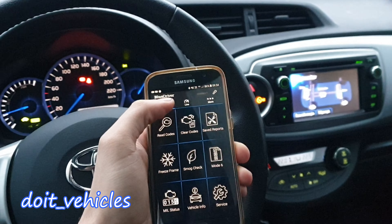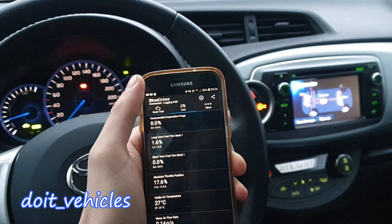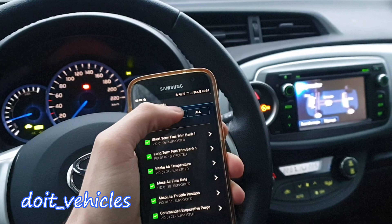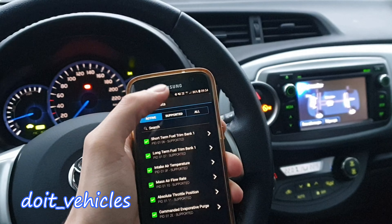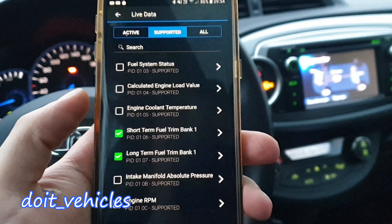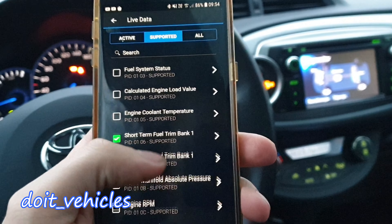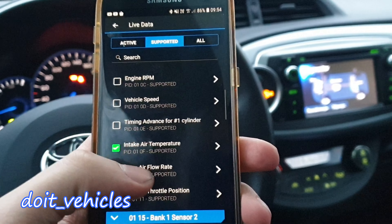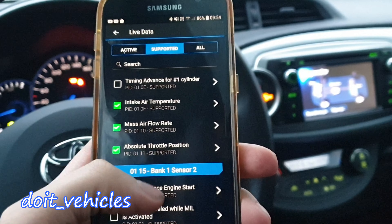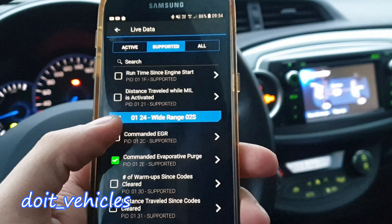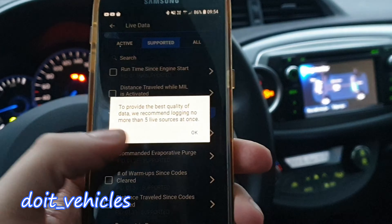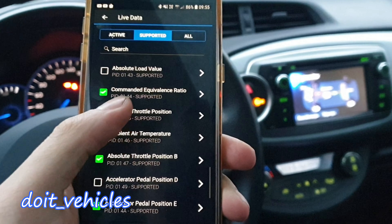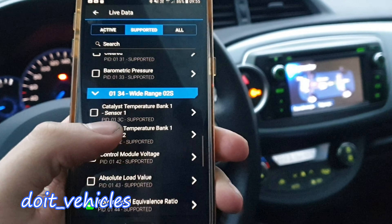The most interesting feature about this BlueDriver app is that you get live data, and there can be a lot of PIDs. Let's see what's supported. We've got a bunch of good stuff: engine load value, some basic PIDs like vehicle speed, mass air flow rate, and also commanded EGR, which is pretty cool, and catalyst temperature sensor.